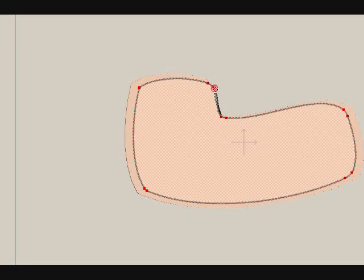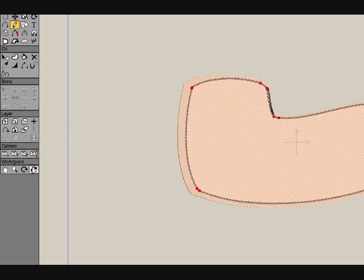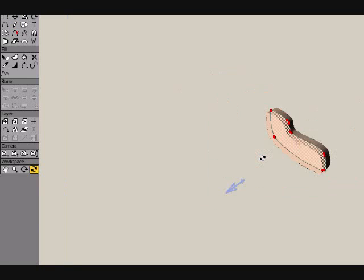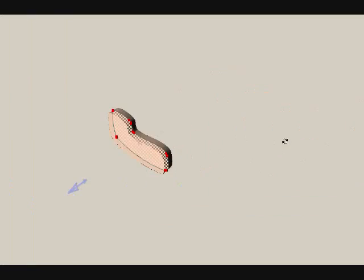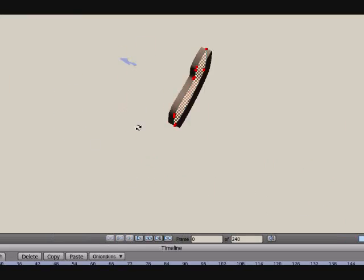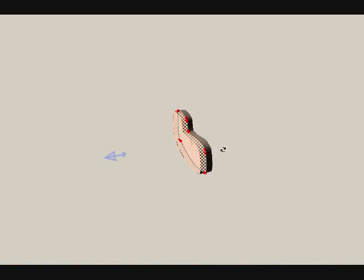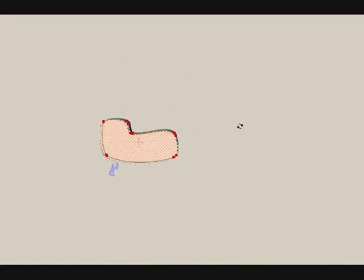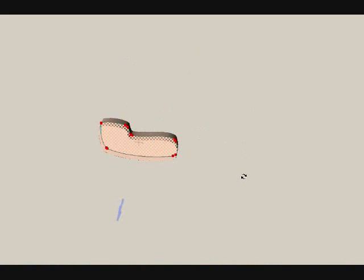What extrude does is it takes whatever shape you want to make and it will make it go at a depth into the picture. So that's what it looks like. You've got kind of like a slice of bread looking object here.